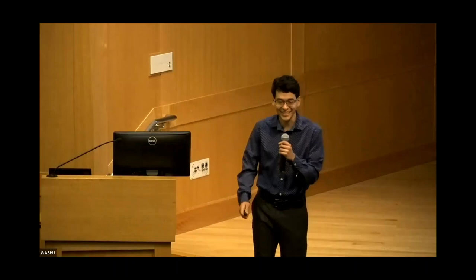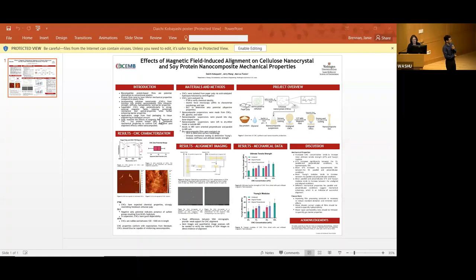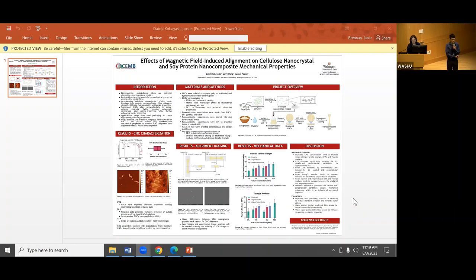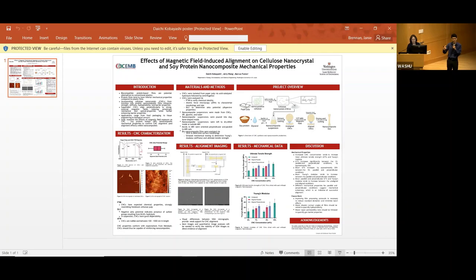Hello, I'm Daiichi. My work this summer has been on cellulose nanocrystal and soy protein isolate nanocomposites. Protein films show potential as alternatives to plastic films, but like many other biological-based materials — like those paper Starbucks straws that fall apart — they tend to be weaker with inferior mechanical and barrier properties compared to conventional plastic versions.